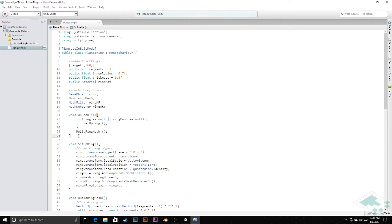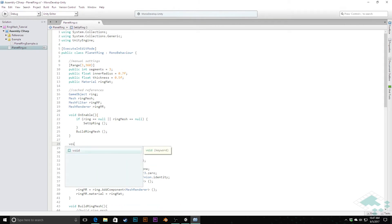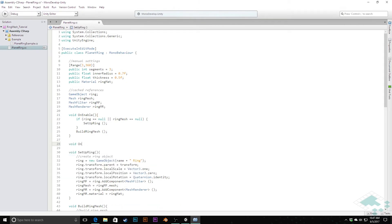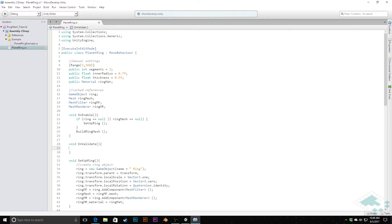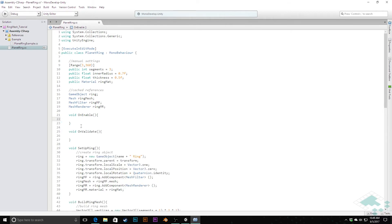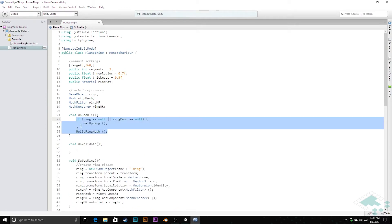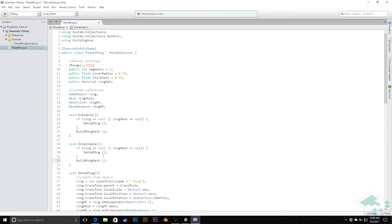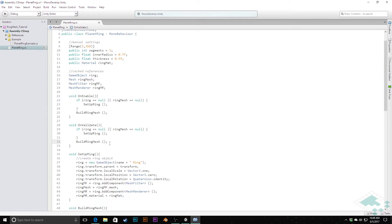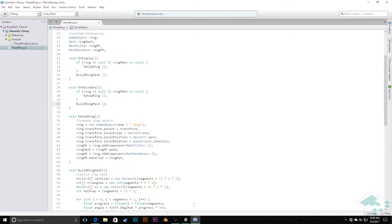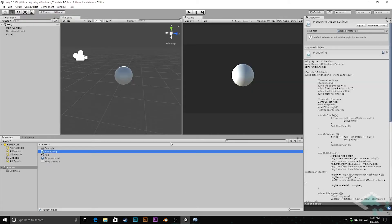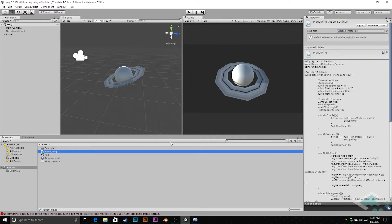Likewise, we want the mesh to change when we change the values in our inspector. And Unity includes a method call for that called OnValidate, which will always be called when you change any values in your inspector. And it's kind of validating, making sure that everything that you've put in there is an appropriate value. You're not putting letters into an int variable, for example. And we're just going to call these same two methods with the same if check there. So with that, we can jump back over to Unity. And what we should see start to happen is this ring appears. However, we also notice down here we're getting an error in our console.